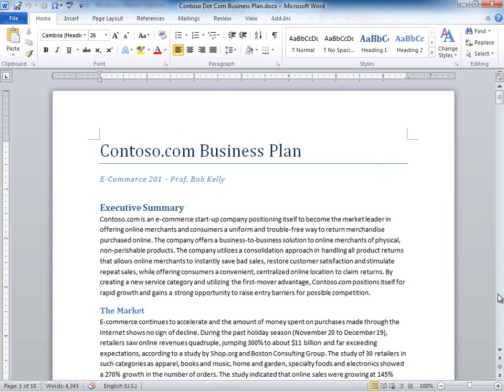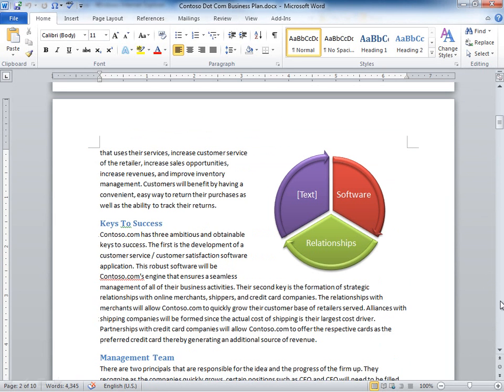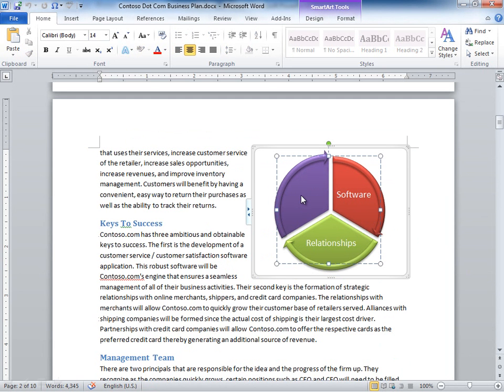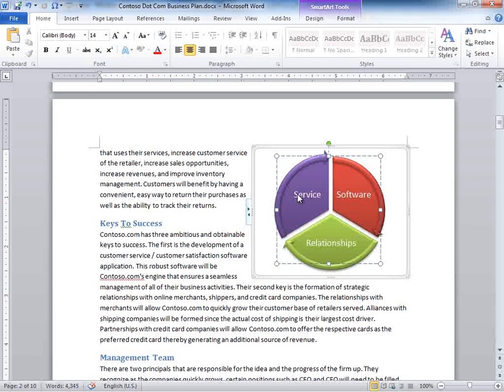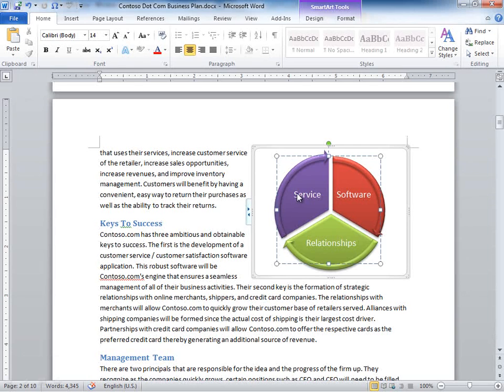A couple things I want to do here—let's just scroll down to that SmartArt. Here's the SmartArt. It was not editable in the browser but it is editable within the full application so I can go ahead and finish out this particular diagram.